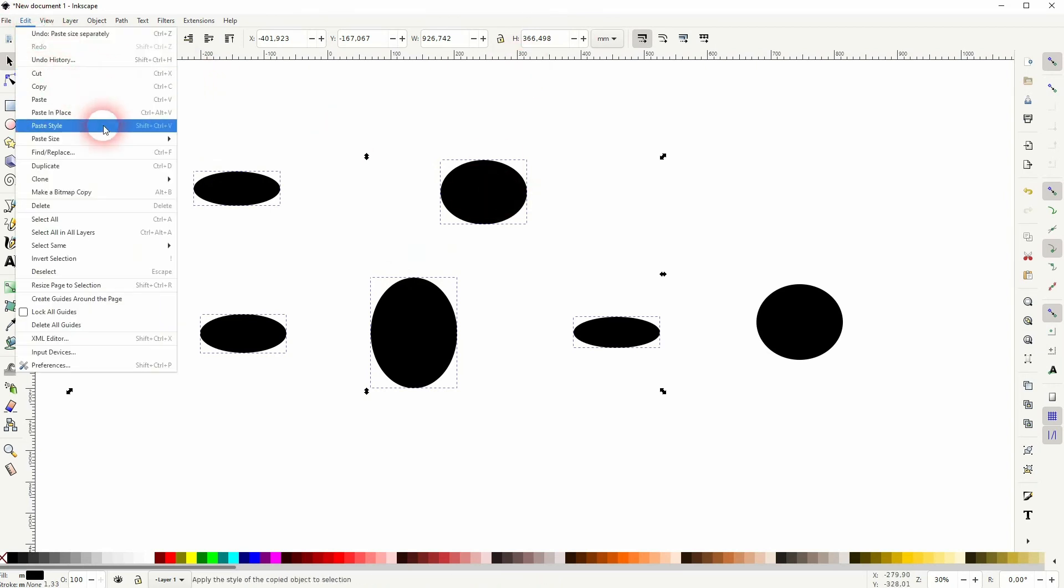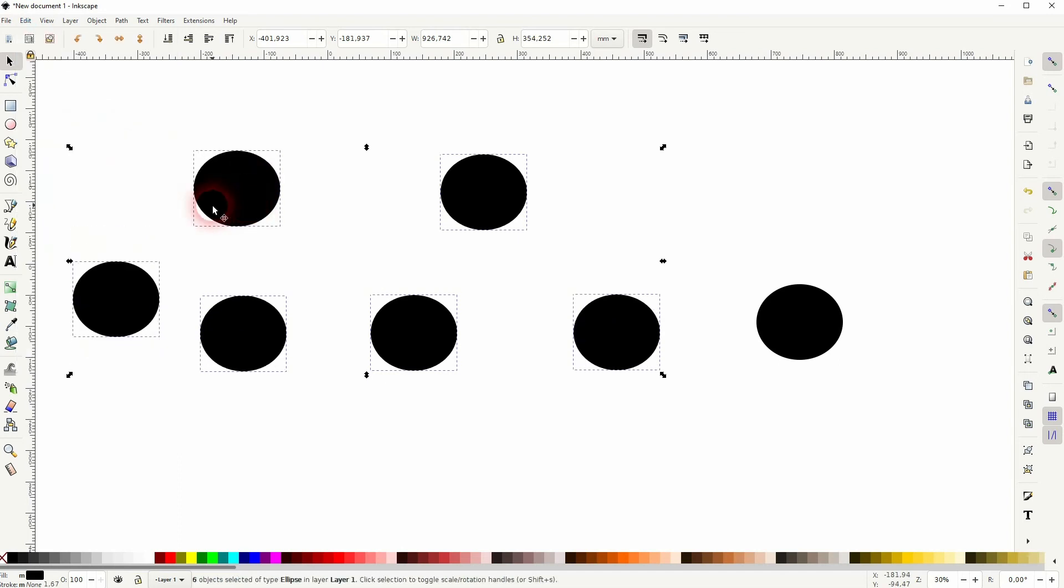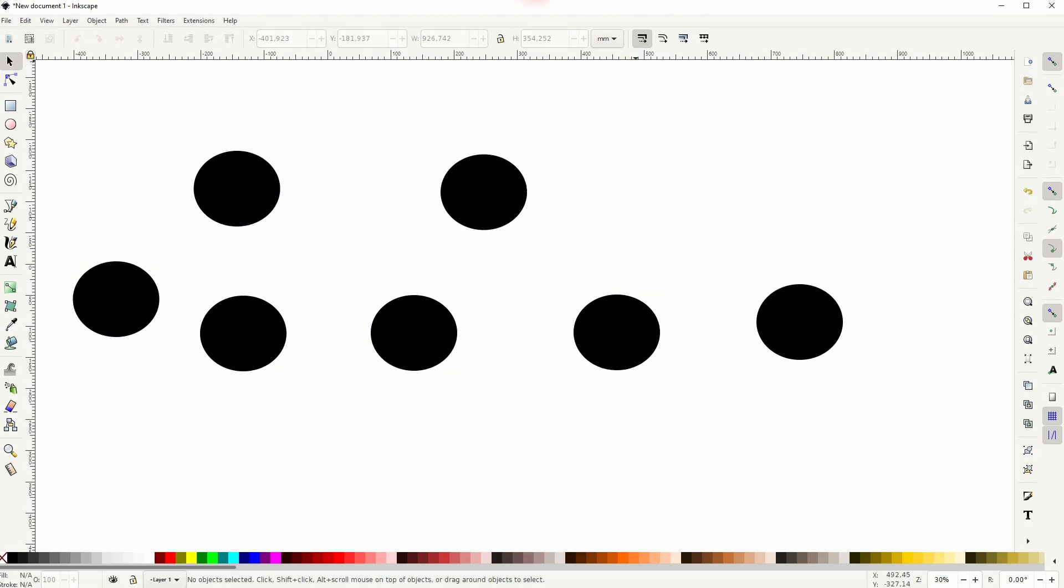And this is an easy and quick way to paste the same size to multiple objects at once in Inkscape. I hope this video was helpful. Thanks for watching, and I'll see you next time.